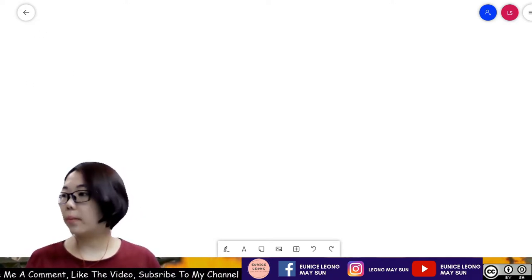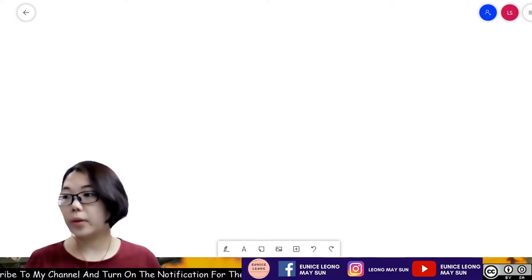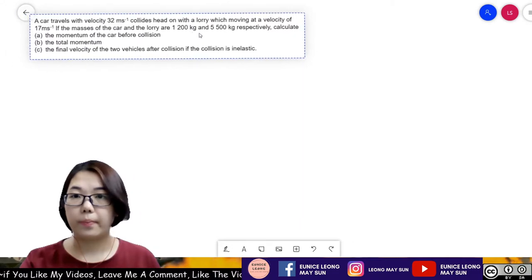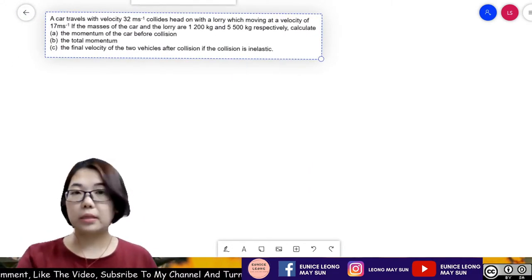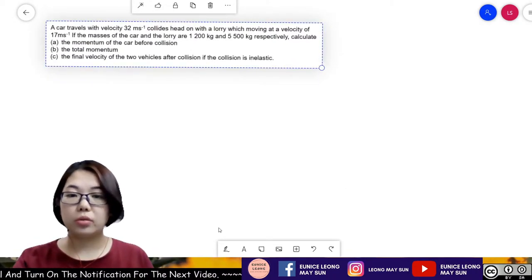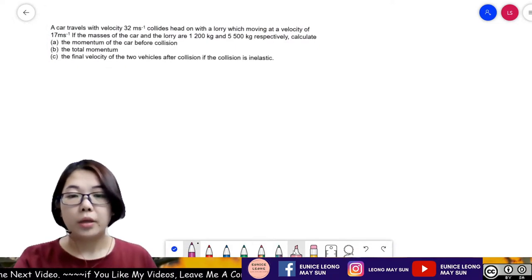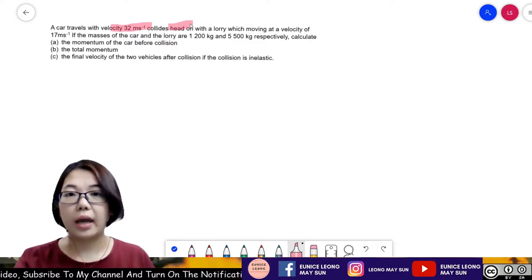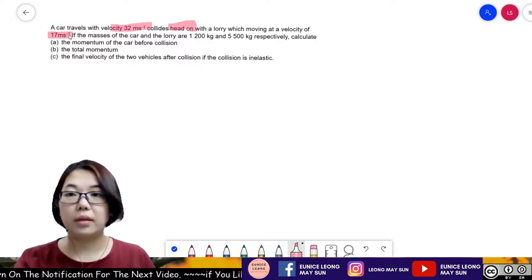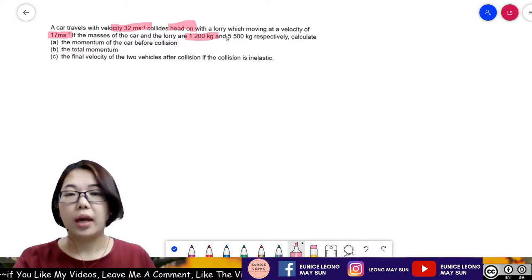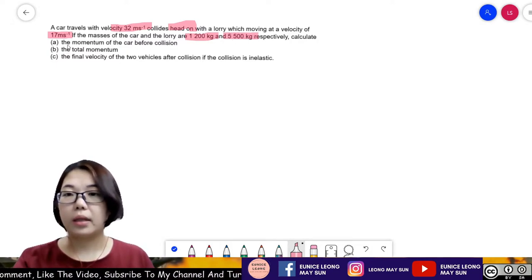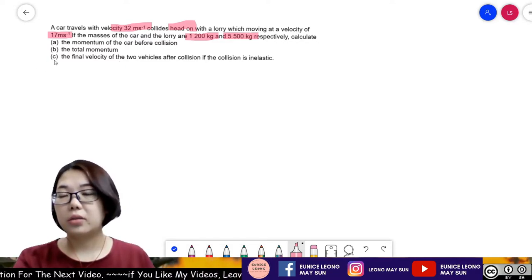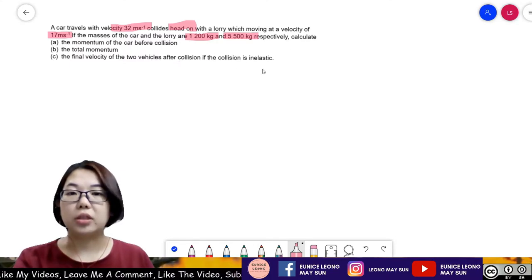Now we move to an inelastic collision question. This time there is no picture, so we need to draw a graphical model. The question: a car travels at 32 m/s and collides head-on with a lorry moving at 17 m/s. The mass of the car is 1,200 kg and the mass of the lorry is 5,500 kg. Calculate: (A) momentum of the car before collision, (B) total momentum, and (C) final velocity of both vehicles if the collision is inelastic.